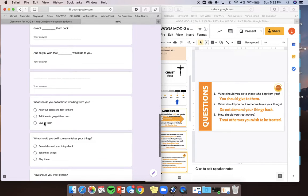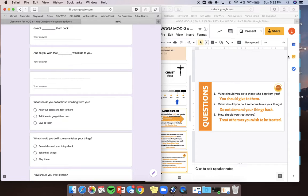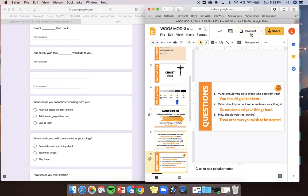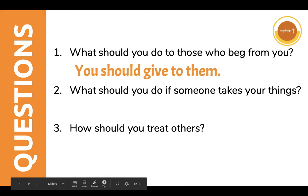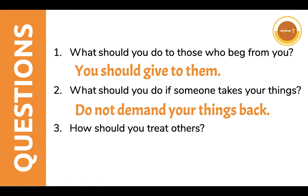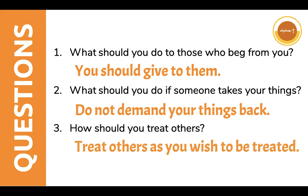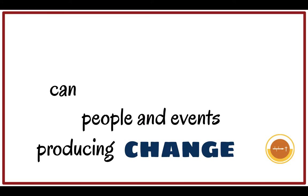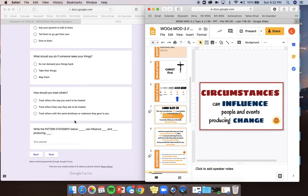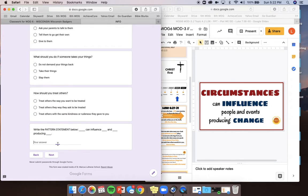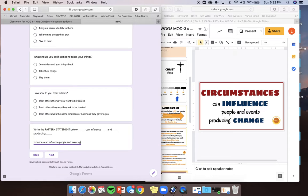And then at the very end, it says, what should you do to those who beg you? Ask your parents to talk to them. Tell them to get their own. Give to them. Obviously, we know the right answer is give to everyone who begs from you. You're going to do the same for the next two. What should you do if someone takes your things? Based on the verse, do not demand your things back. How should you treat others? Treat others as you wish to be treated. Okay, here we go. Now you have your pattern statement. You're going to write the entire thing here like this. Circumstances can influence people and events producing change. When you're done with that, you're going to hit next.